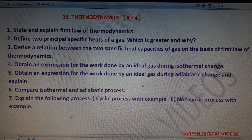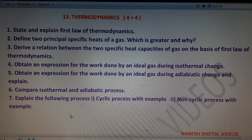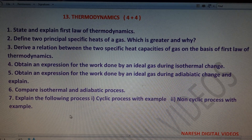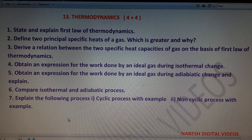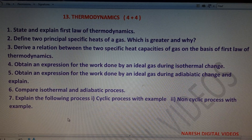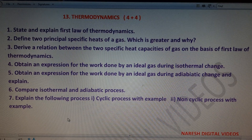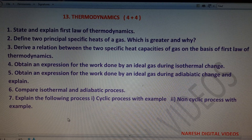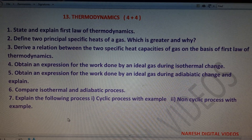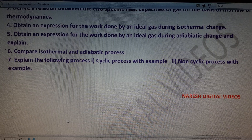The last chapter is Thermodynamics, with a weightage of 4 + 4 = 8 marks. Seven important four-mark questions include: state and explain the first law of thermodynamics; define the two principal specific heats of a gas, which is greater and why; derive the relation between Cp and Cv; derive work done in an isothermal process; derive work done in an adiabatic process; compare isothermal and adiabatic processes; explain cyclic and non-cyclic processes with examples. Two four-mark questions will be asked from these seven.